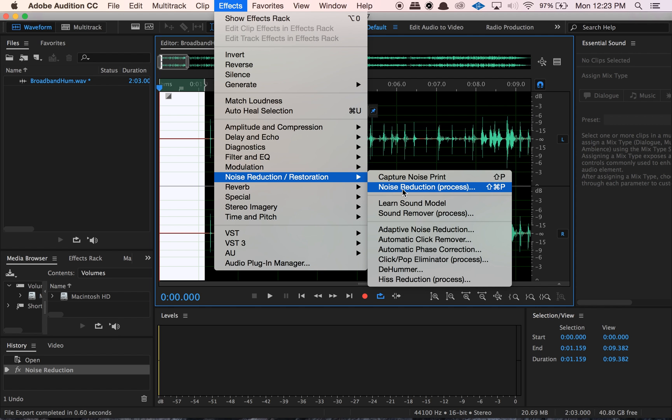Noise reduction is really great for reducing or eliminating steady, constant sounds — things like room noise, wind sounds, air conditioning, just the things that are kind of underlying the whole recording — static, stuff like that. It's really great for that. I use it all the time. This is the one I use the most by far. But we also have hiss reduction.